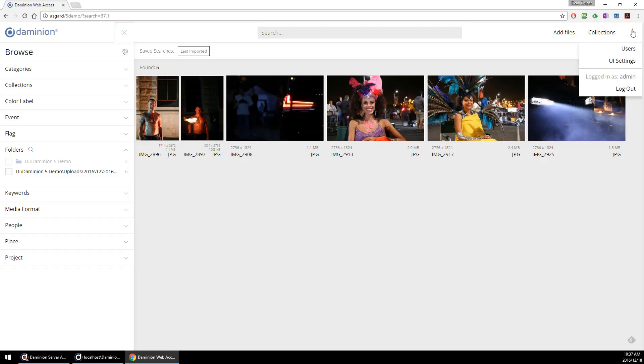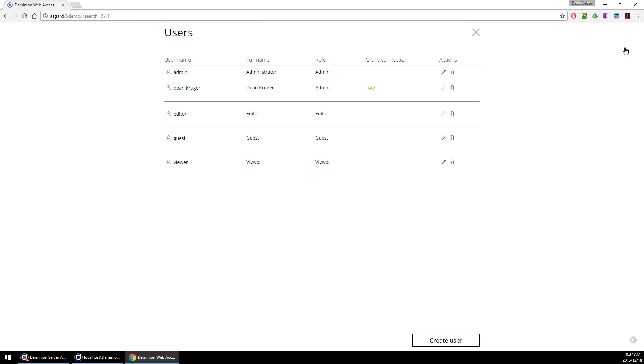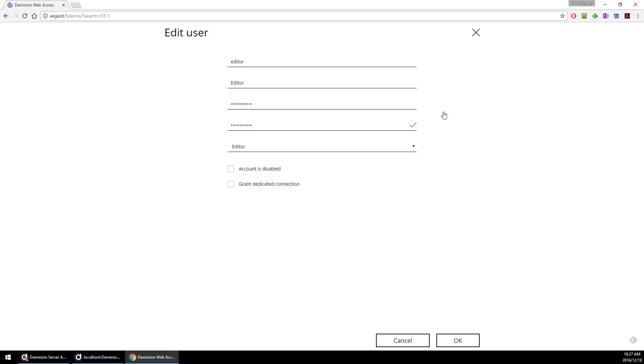It's also very easy to manage your users directly from the web client, so there's no need to hassle the administrator of your network or server to make these changes right on the fly.